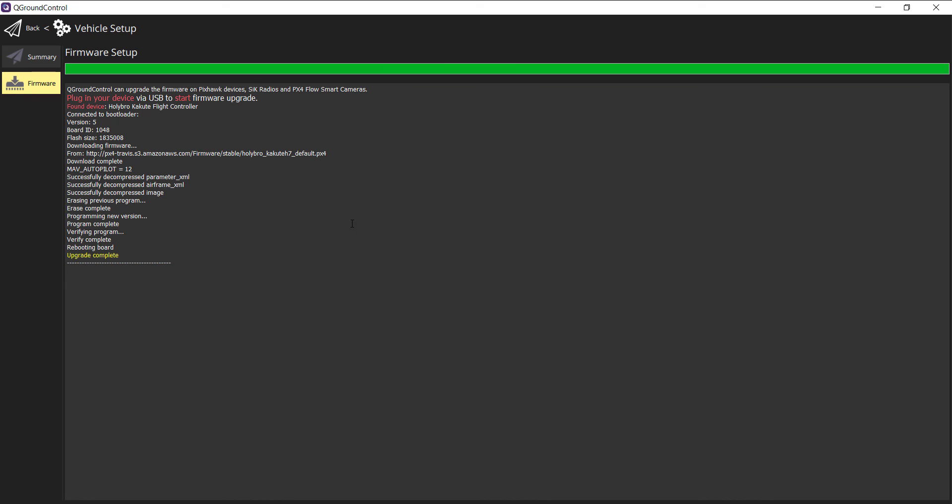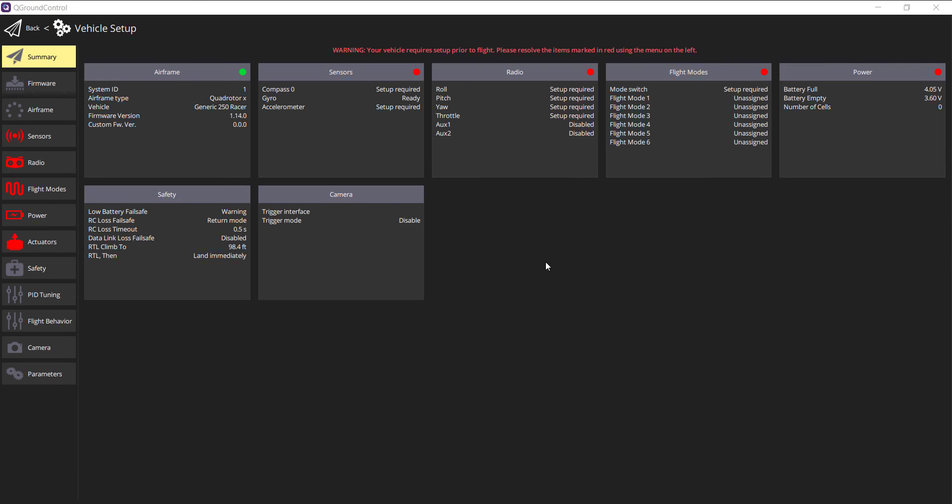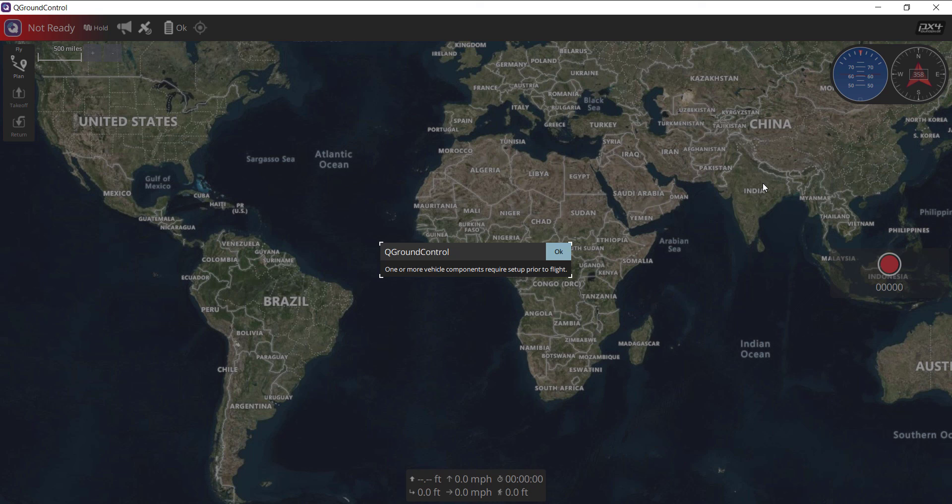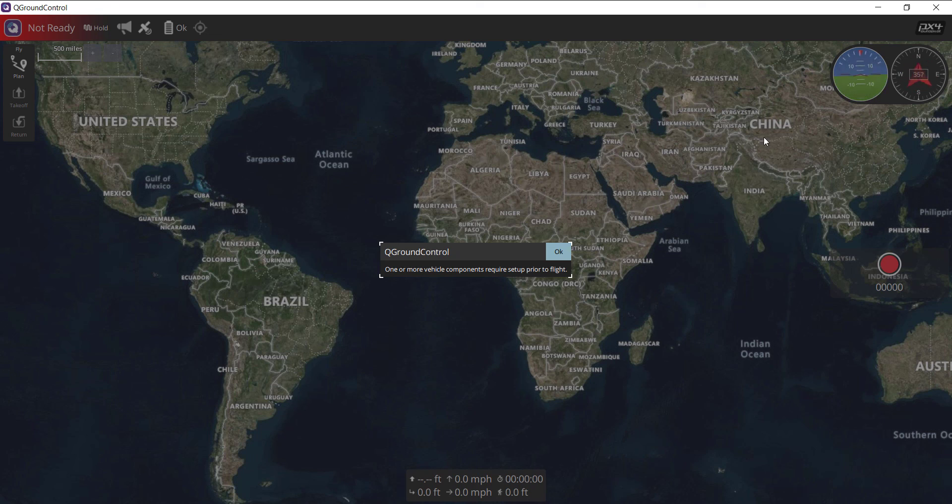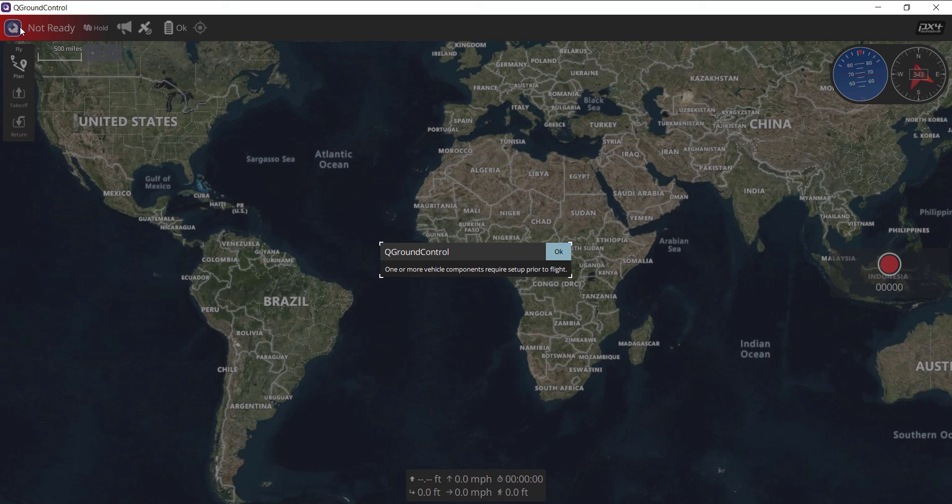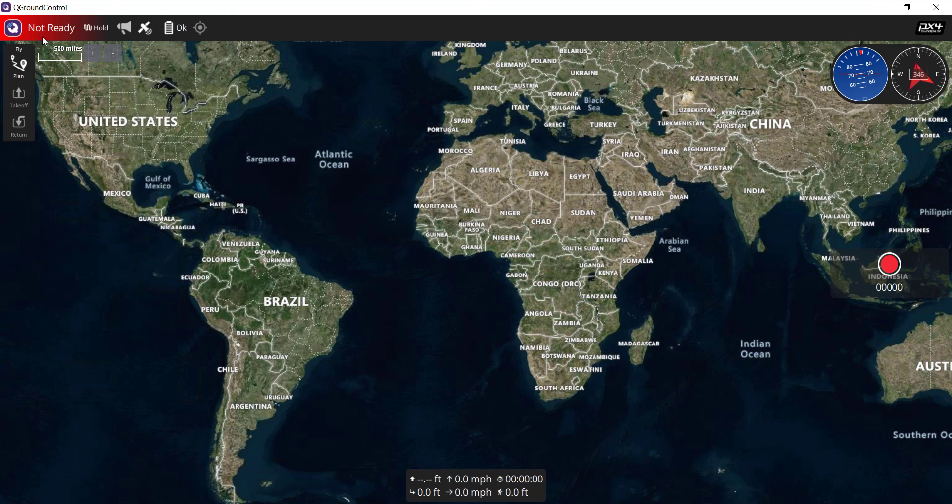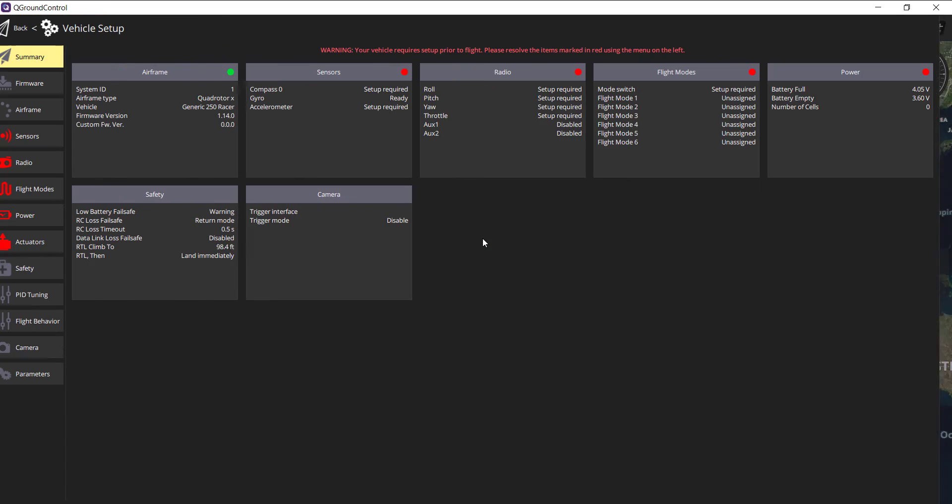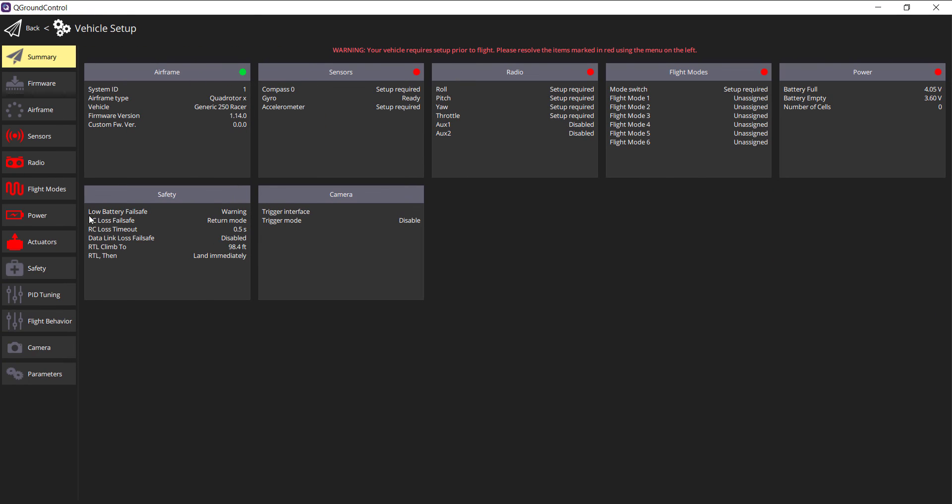Notice it's rebooting the board. Upgrade complete. We have our vehicle setup screen. If I go back to the main screen and move my Kakute around, you'll see the HUD updating. We can go through the normal configuration you would with any standard Pixhawk board.